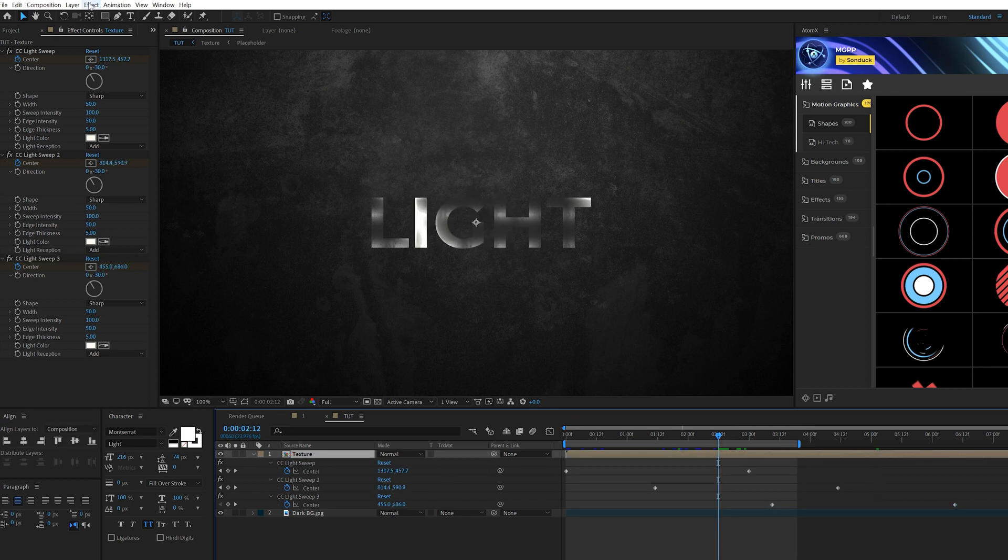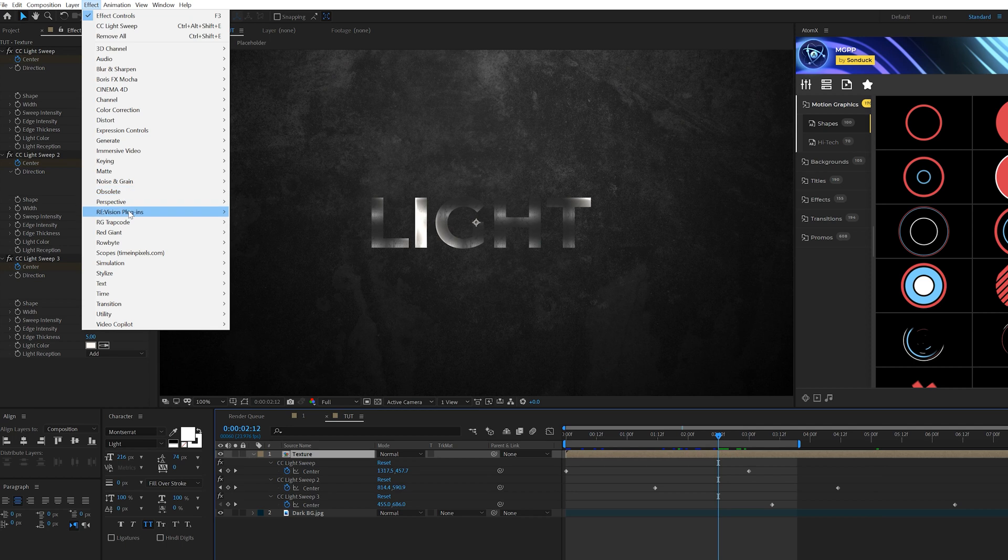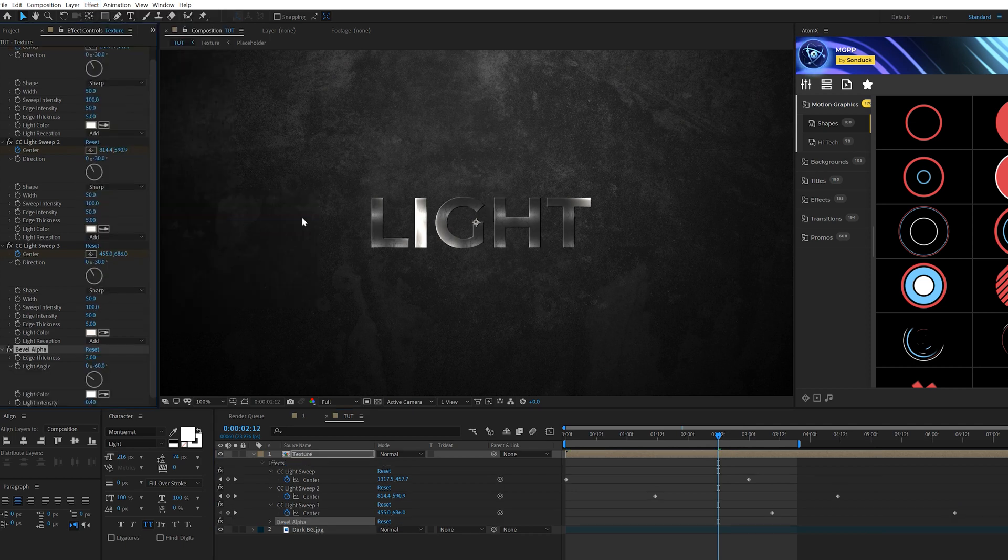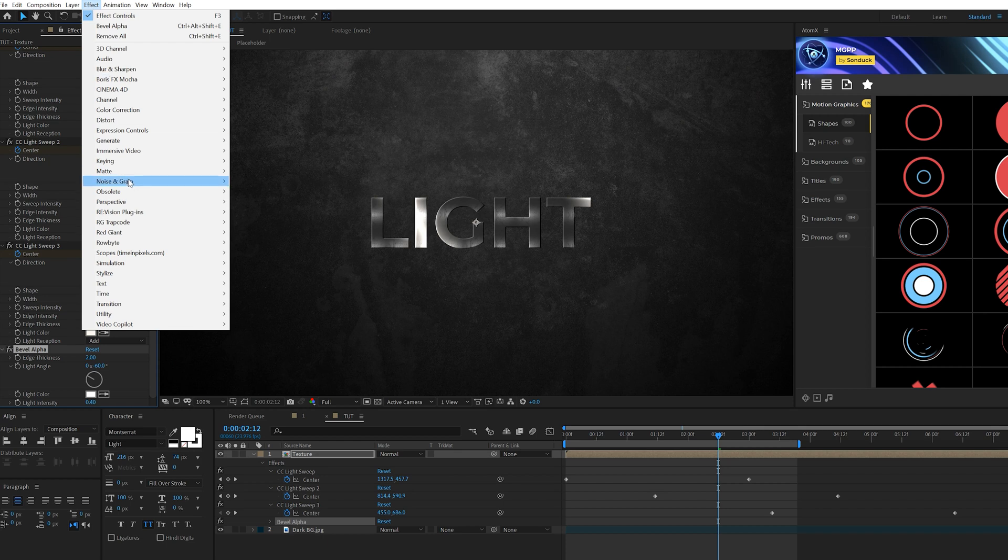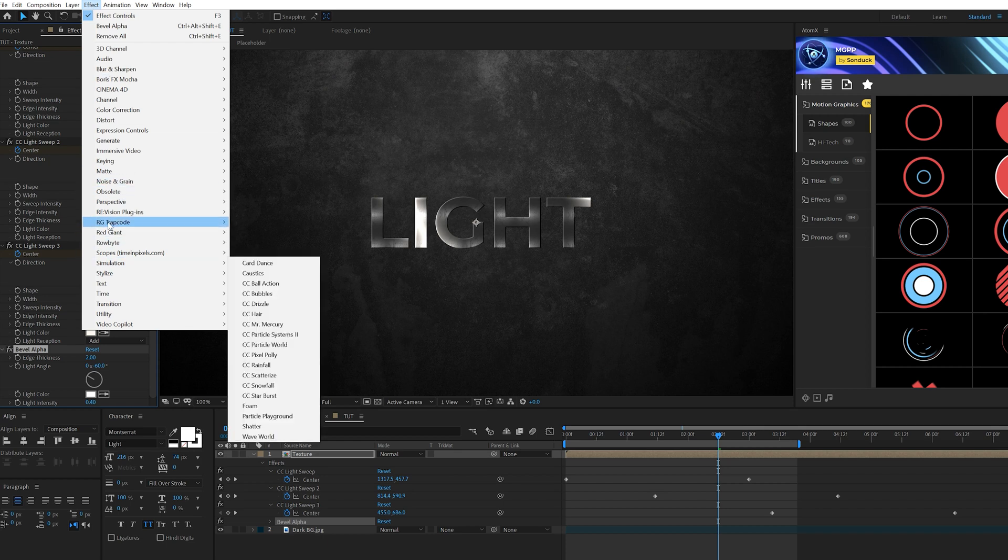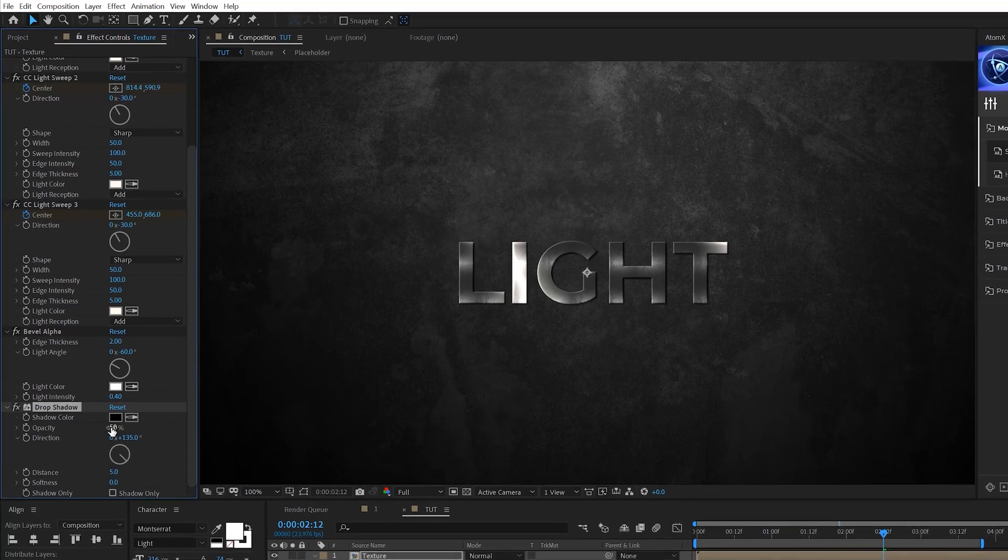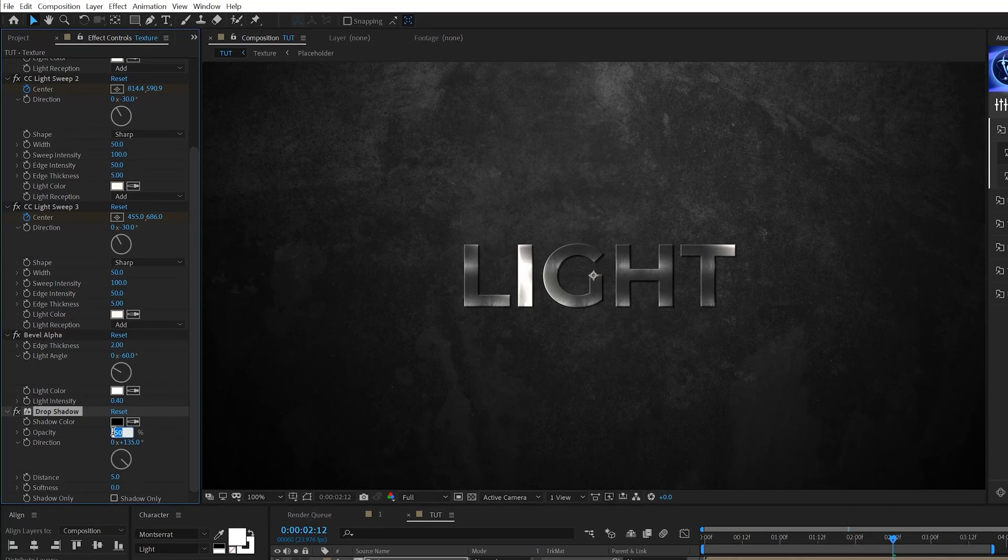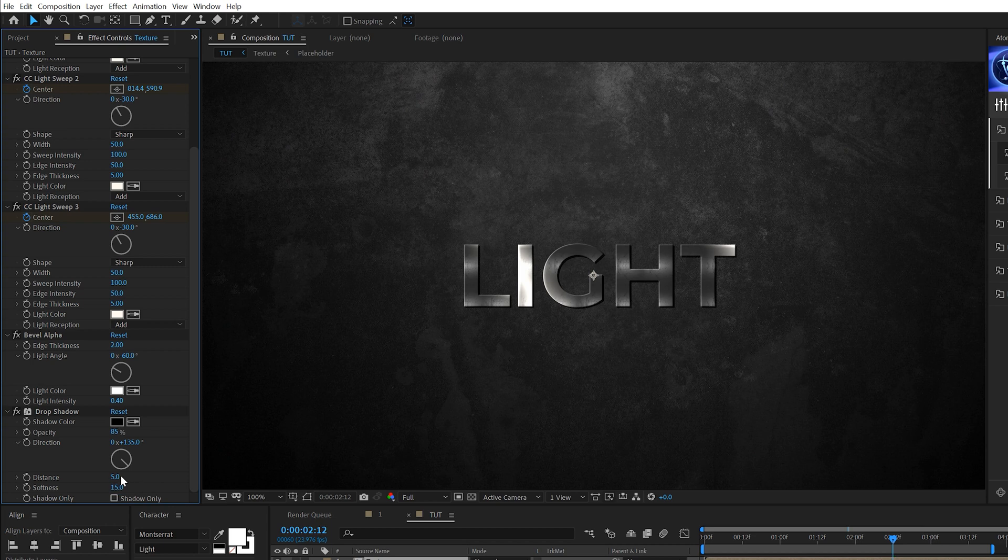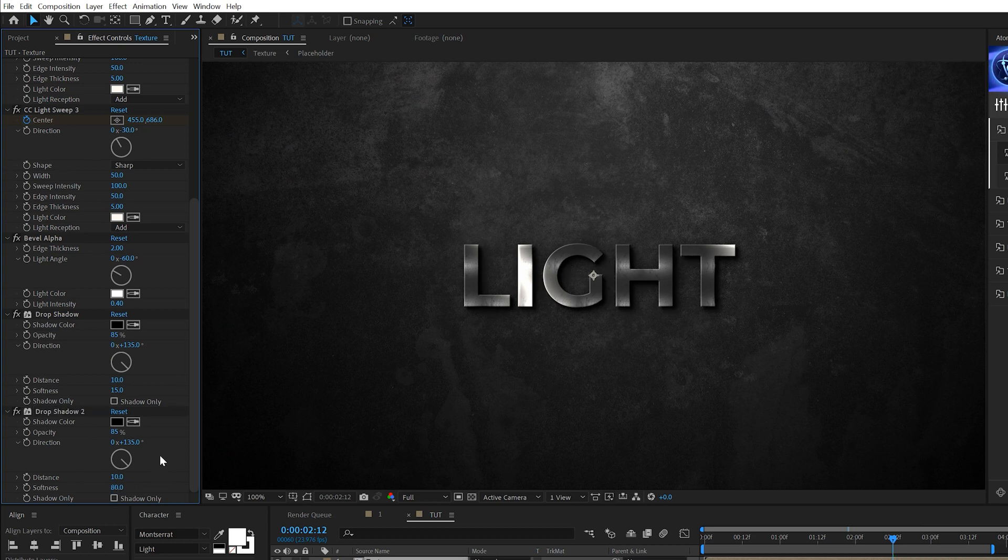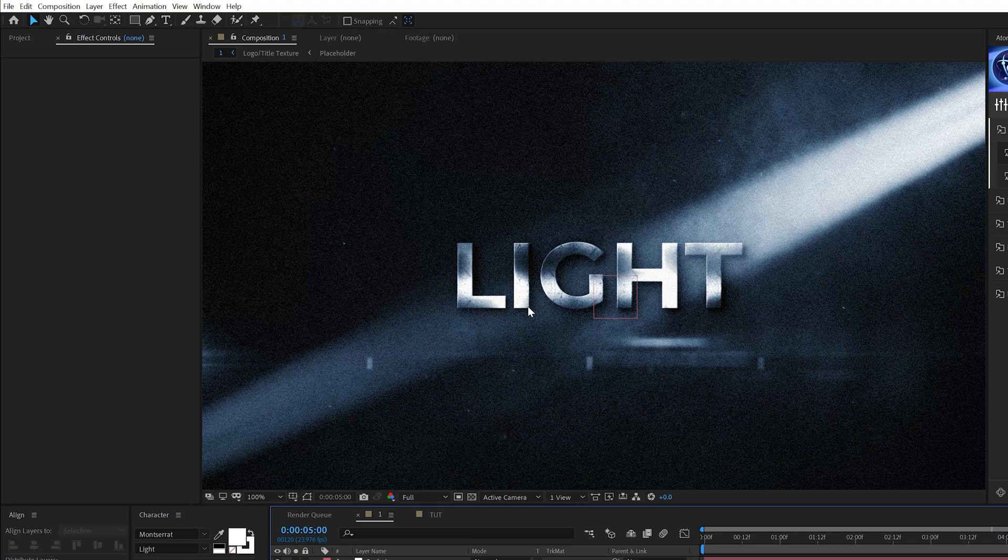Then let's go to effect perspective and we're going to add a bevel alpha. Don't need to do anything there. Go back to effect perspective and we're going to add a drop shadow to this. Come here to the opacity, set this up to 85%. Come here to the softness, set this to like 15, maybe the distance to 10. And we'll take this drop shadow effect, duplicate it, come here to the softness on the duplicated effect and set this up to 80. So you have a little bit of a pop out, a three-dimensional title or logo, but all these elements will come together and make the rest of our scene epic in this tutorial.